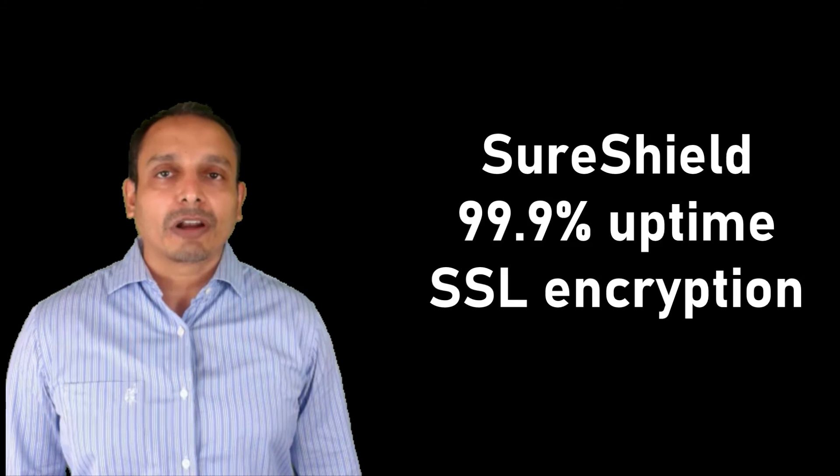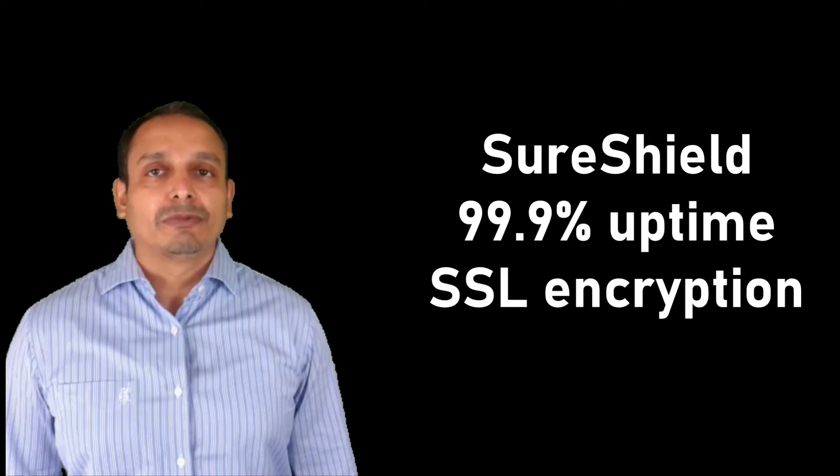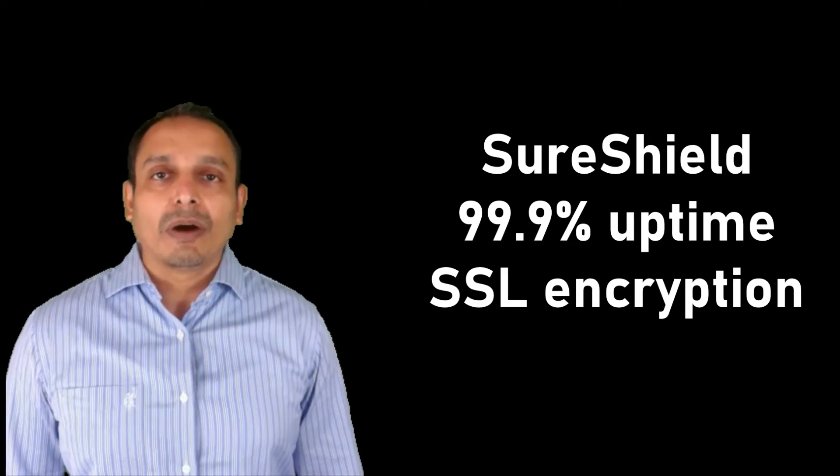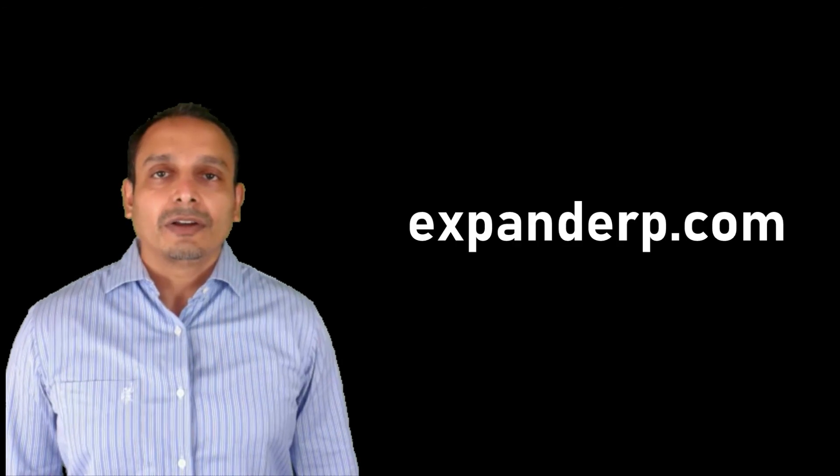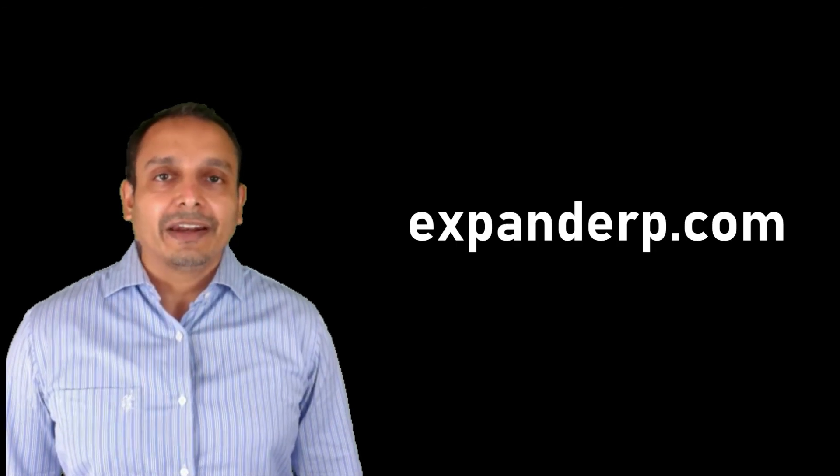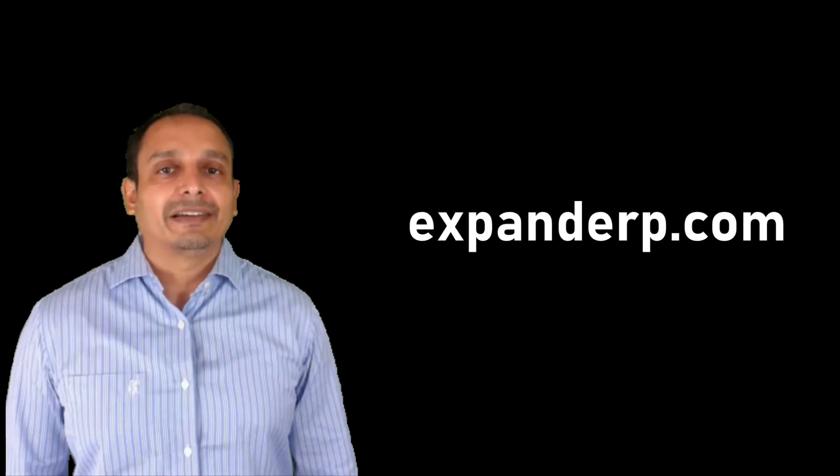Expand ERP on cloud can drive maximum growth and give ROI in your business. Your timely decision can take your business to newer heights.